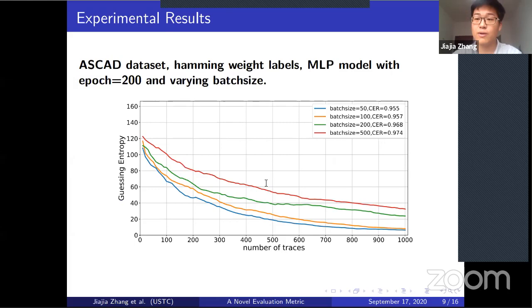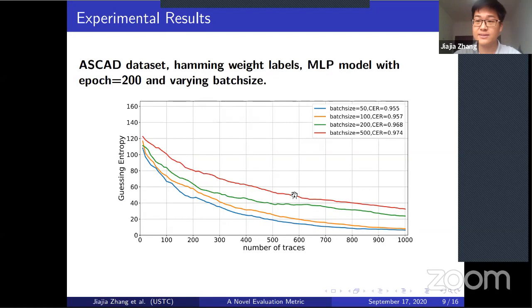Experimental results show that the cross entropy ratio metric is closely related to guessing entropy: a smaller cross entropy ratio indicates guessing entropy drops faster, meaning better attack performance.